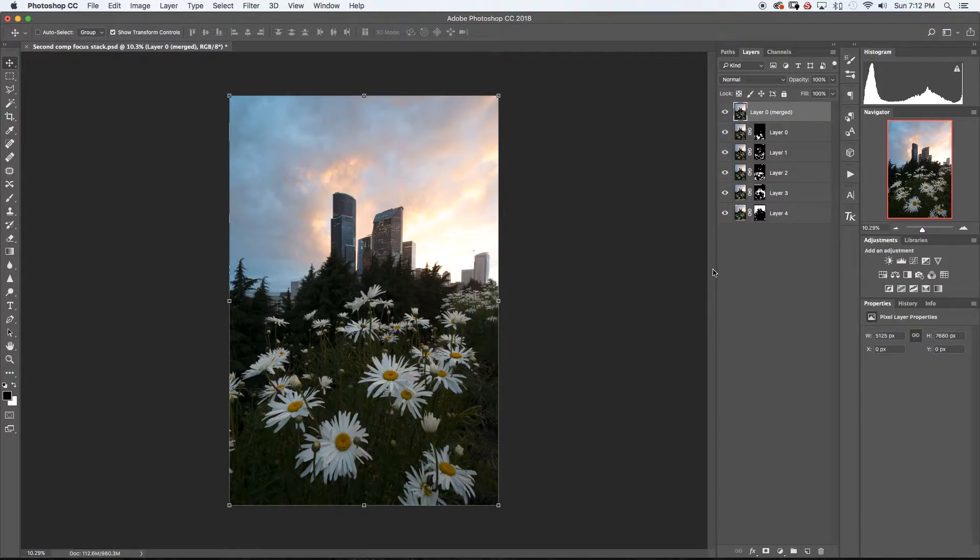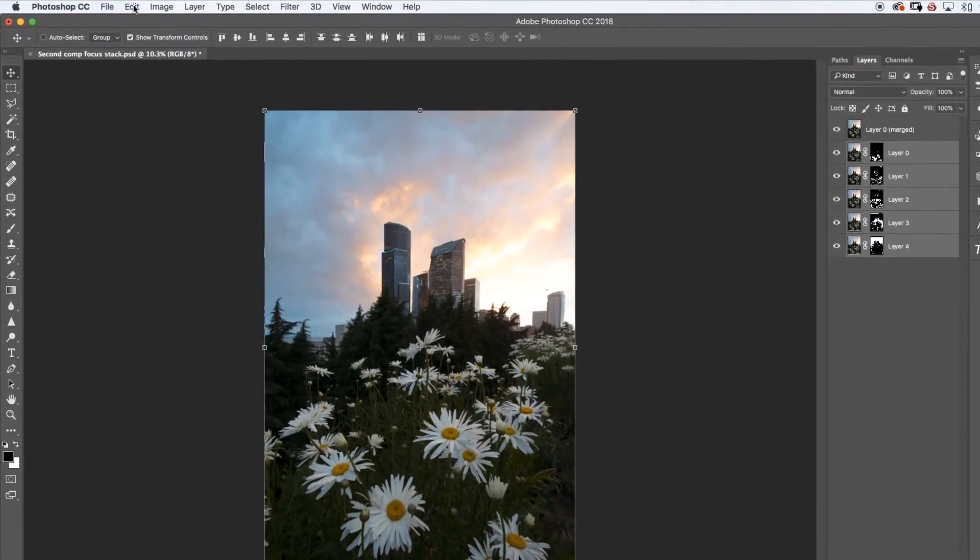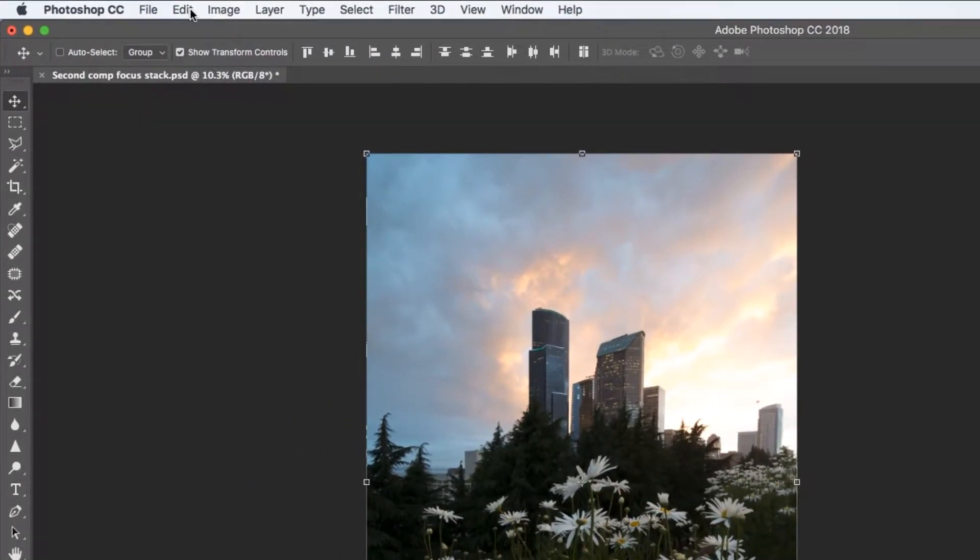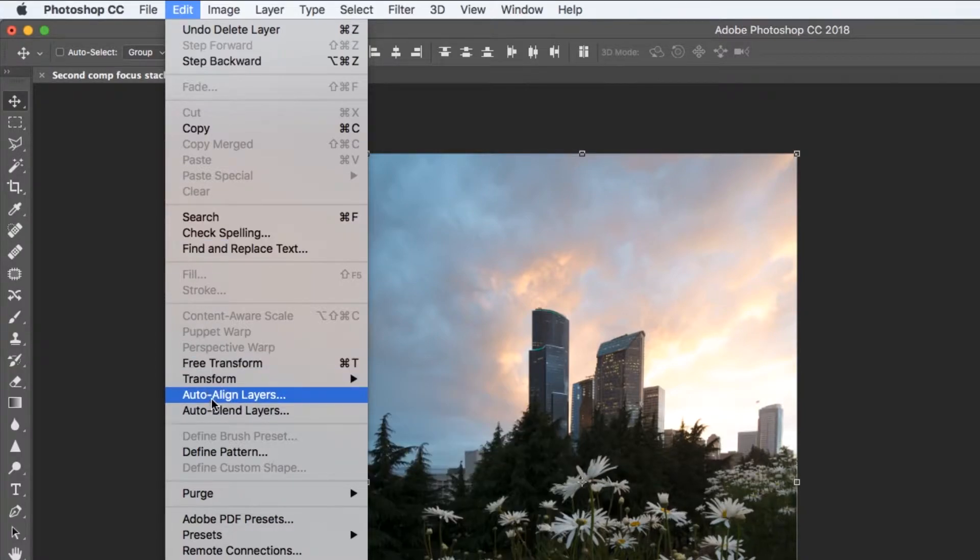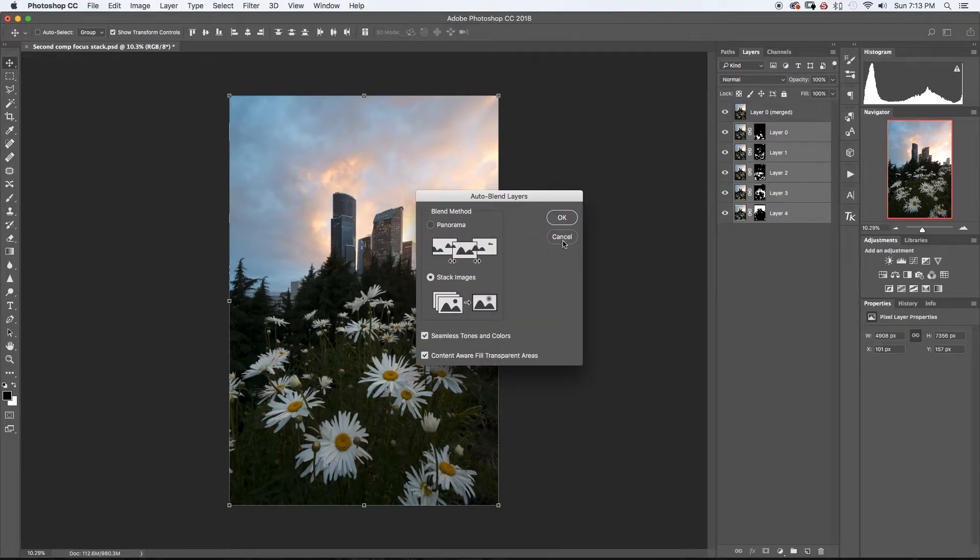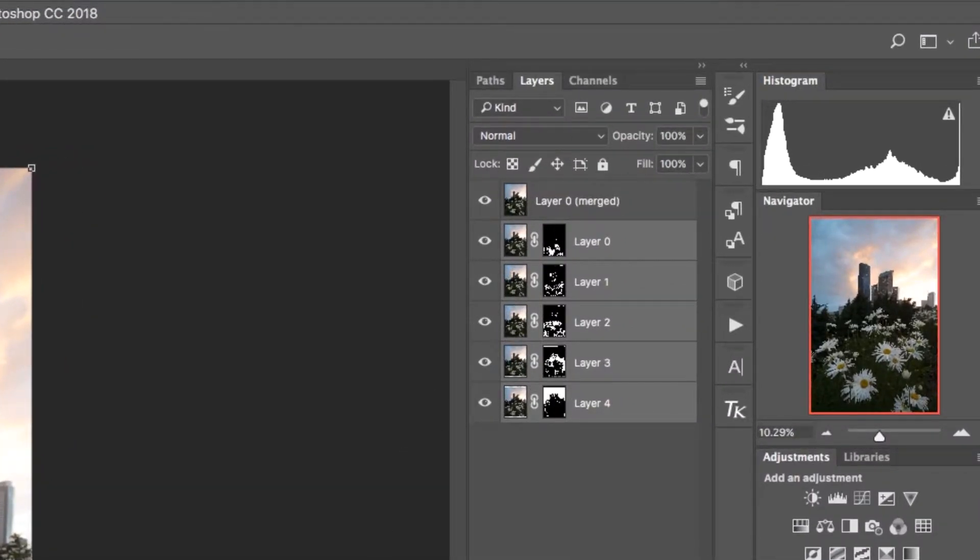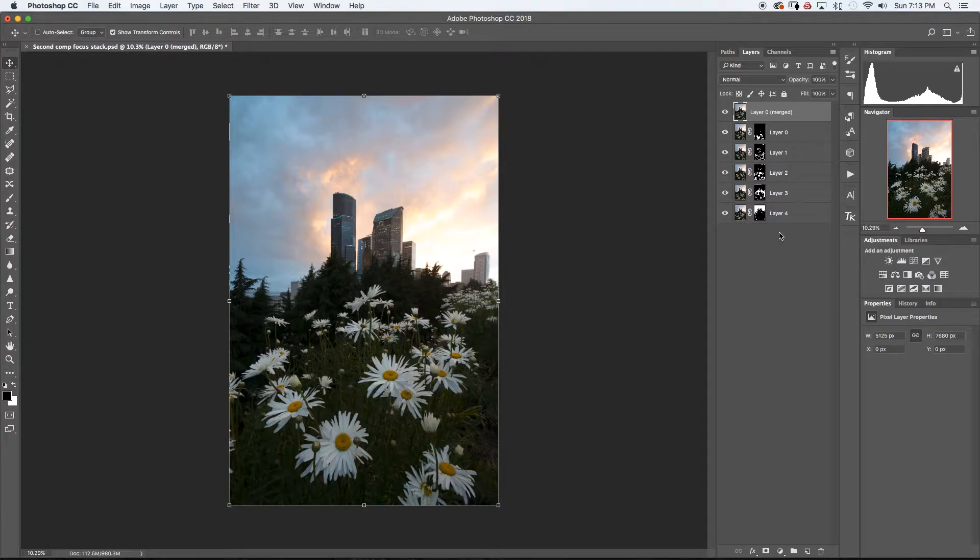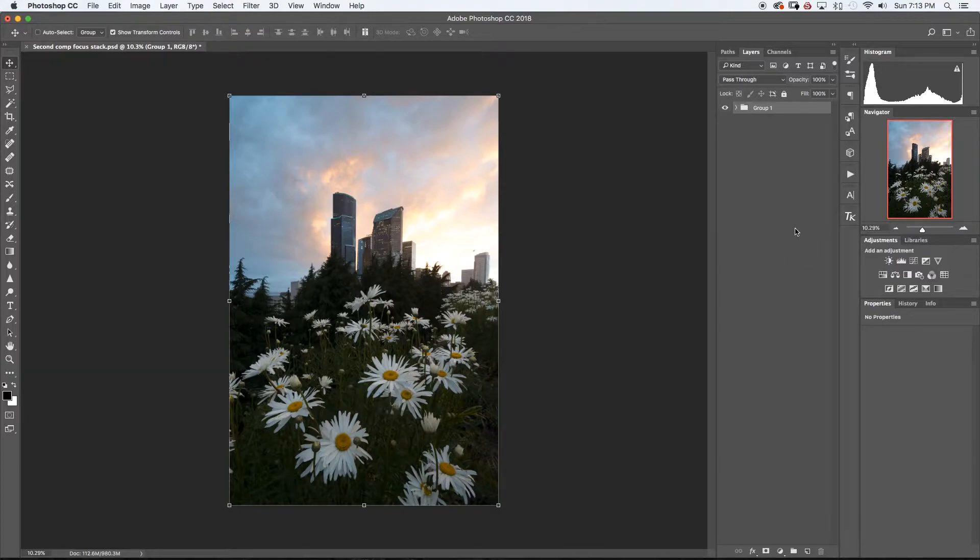For sake of time, I already went ahead and ran the focus stacking. To do that, what you would do is just select all five of your images or however many you take. And you're going to go over to edit and you're going to first auto align them, and then you're going to auto blend. It asks you, do you want to stack the images? So you just go ahead and do that and it makes a mask and just finds all the sharpest points, puts it together and makes it a nice single image. So this is where we'll start.